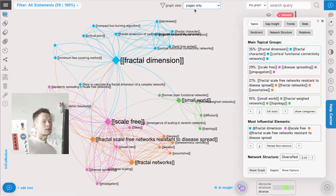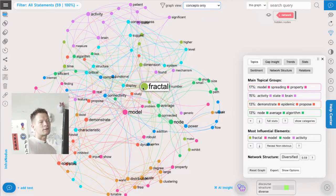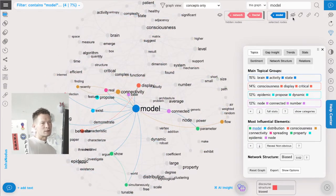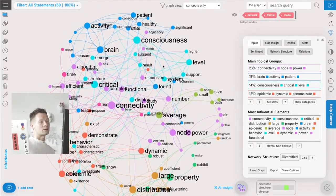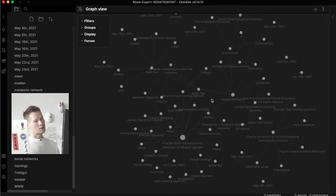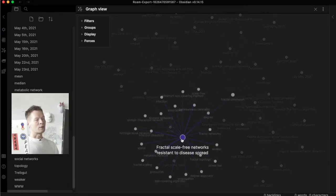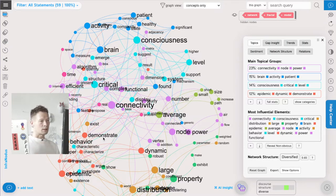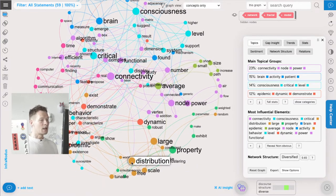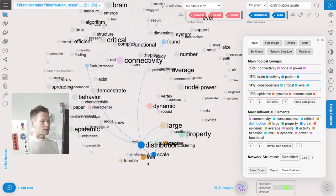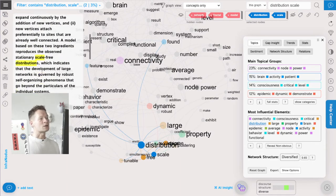I can also switch into the concepts view and see what concepts I'm talking about. Here I see that 'fractal' also comes up, so I'm going to hide it as well using this button here. 'Model' is pretty prevalent, so I'm going to get rid of it too. Now I see what's hiding behind those concepts. This is the advantage of this graph - unlike other graphs, we can remove nodes and gradually see what's hiding behind them. For example, the concepts of 'distribution' and 'scale' come up, which is interesting.